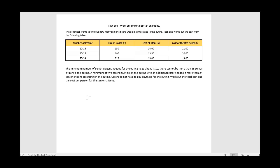The first thing we're going to do is declare and initialize all our variables. We're going to need to keep track of how many senior citizens go on the trip - that's the first variable. Second, we need to know how many carers - it could be two or three, so we need a variable for that. We also need a variable to hold the total number of people, because senior citizens and carers are stored separately.